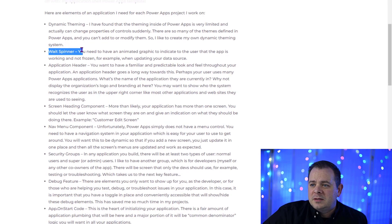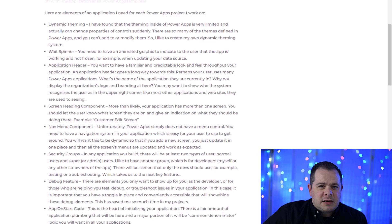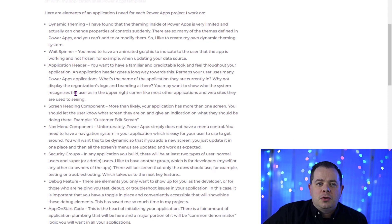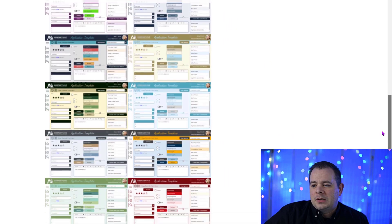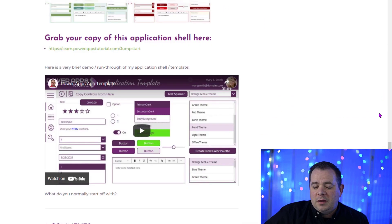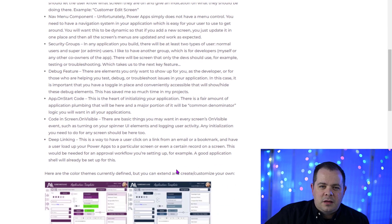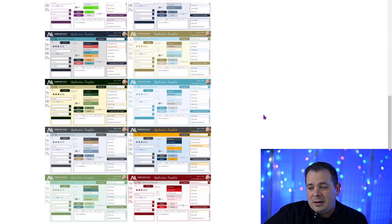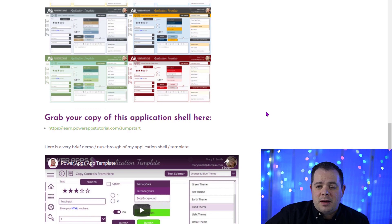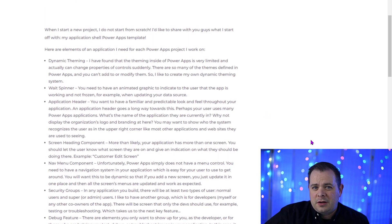Dynamic theming, a wait spinner, application header — I've created a video for each of those bullet points and shown you how to create an application shell one feature at a time so you can create your own. If you want to save time and don't want to spend the hours creating and tweaking the theme yourself, I have mine available for purchase. You don't have to though — you can build your own.